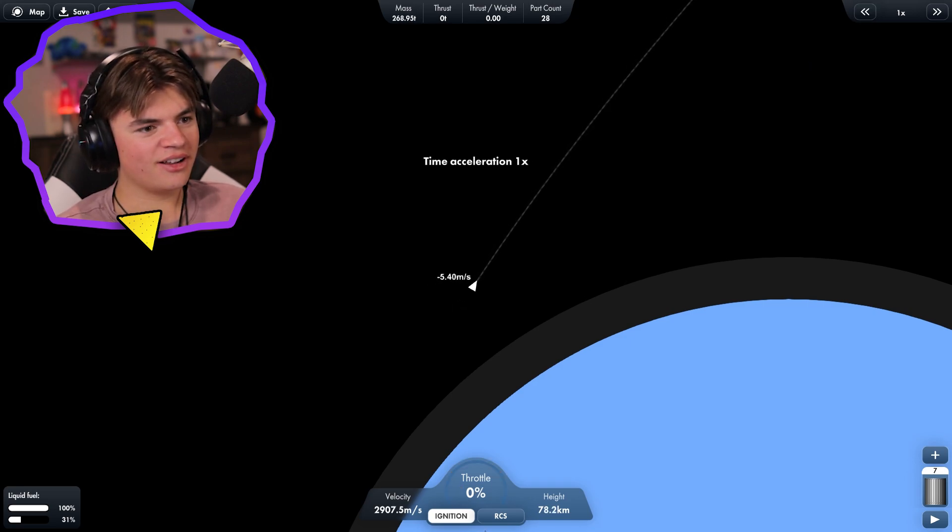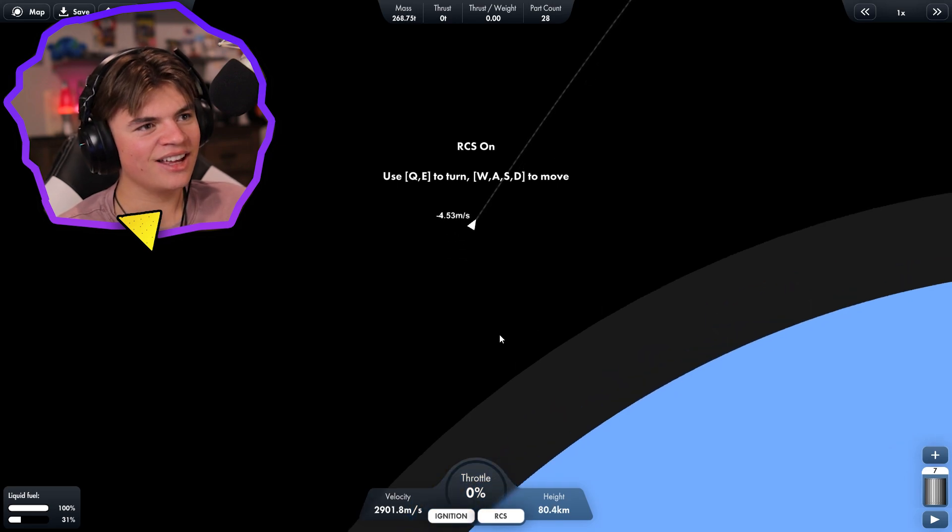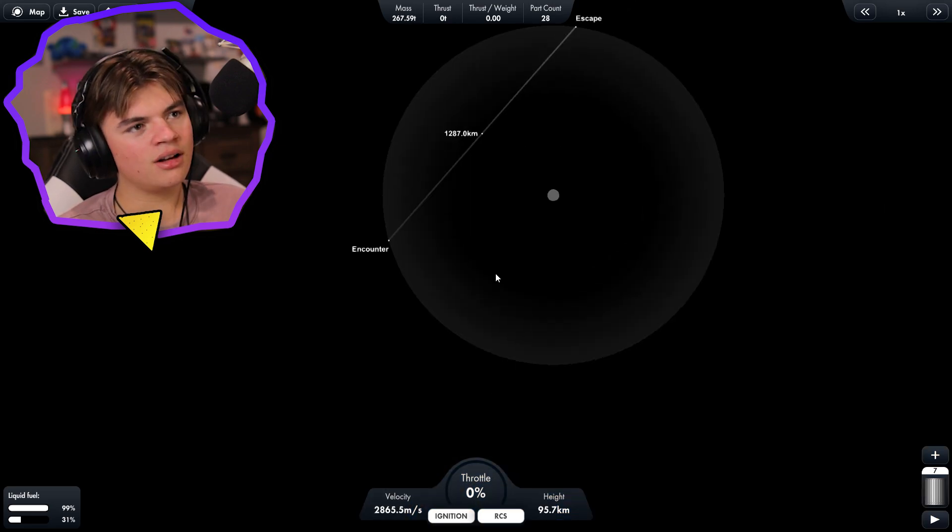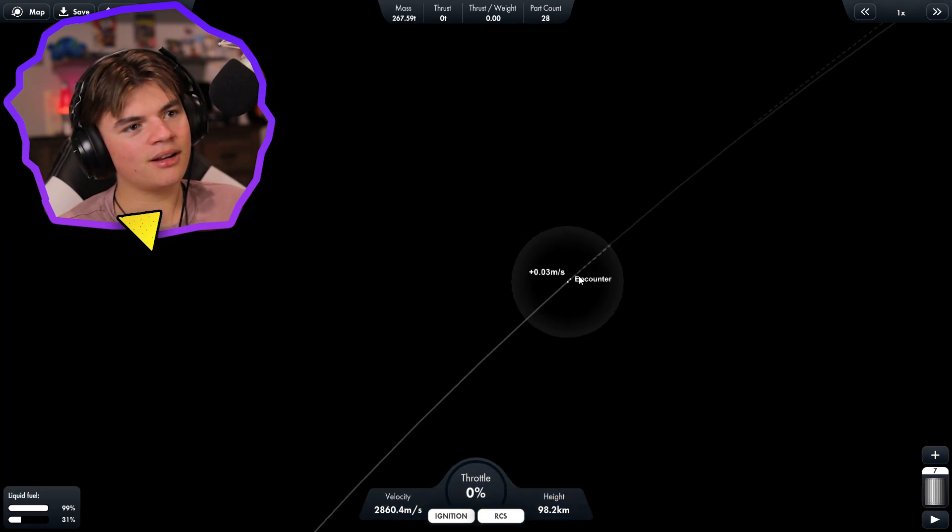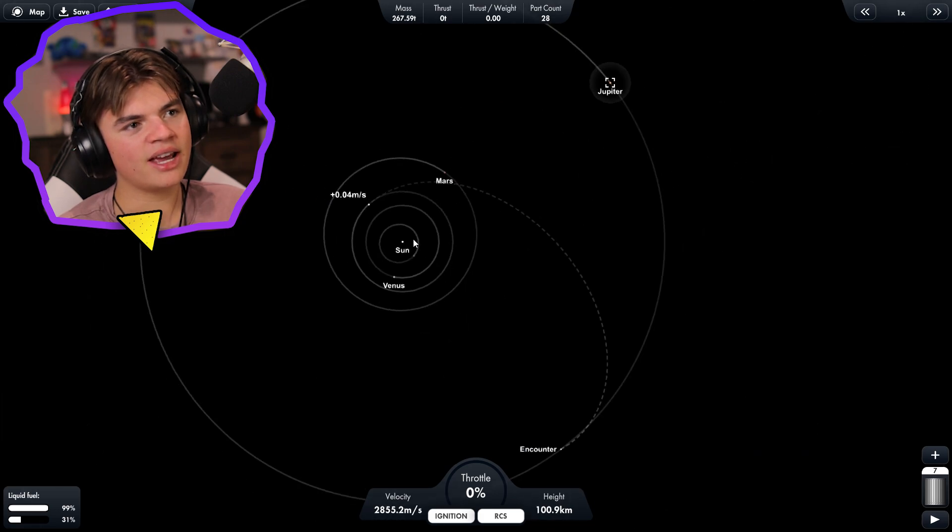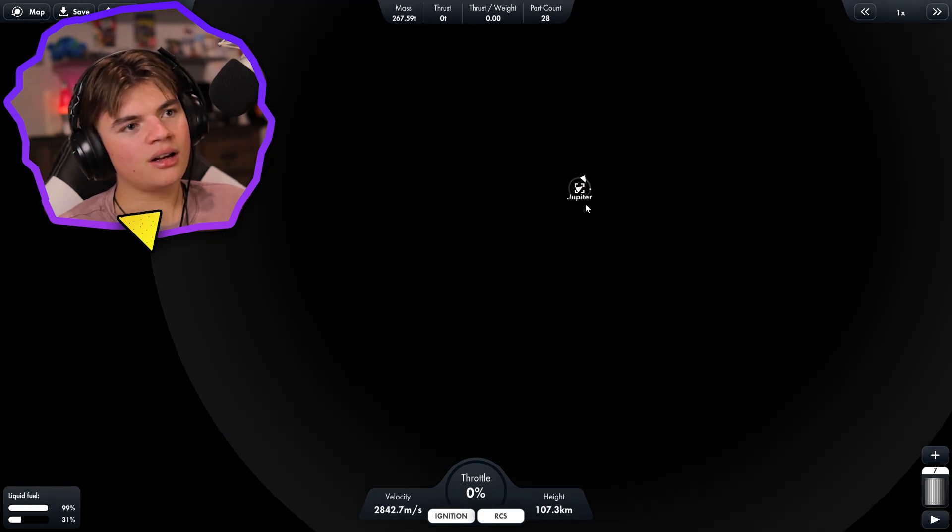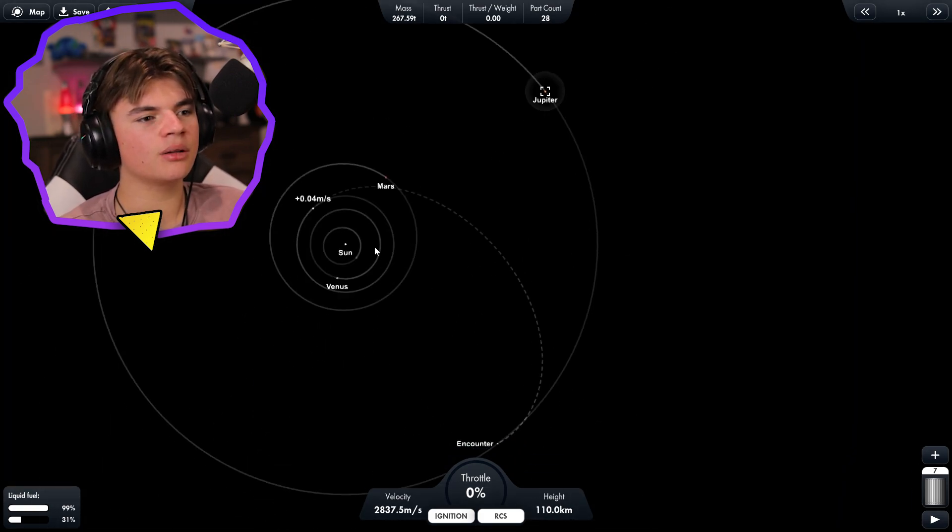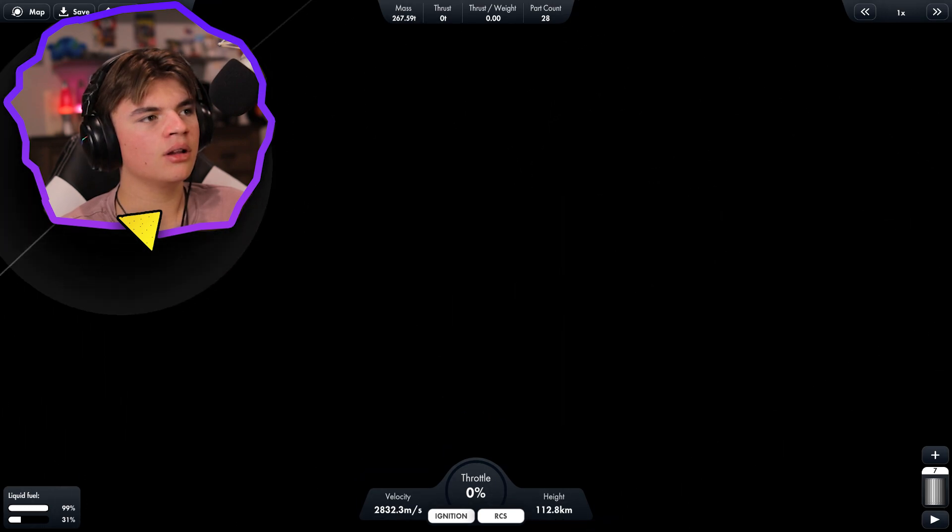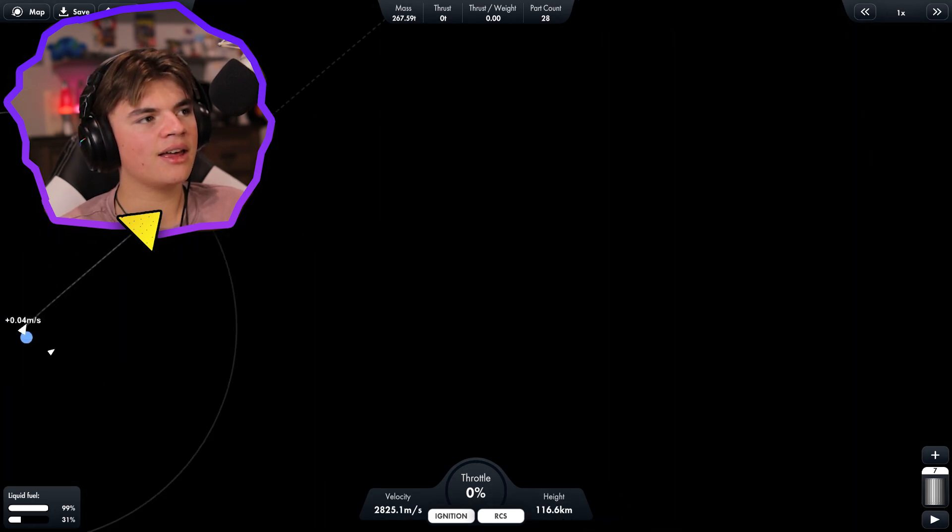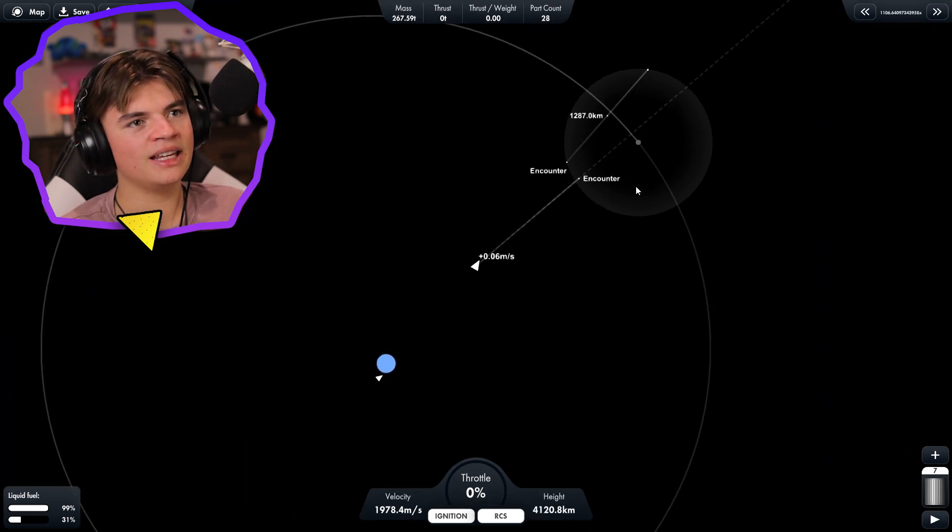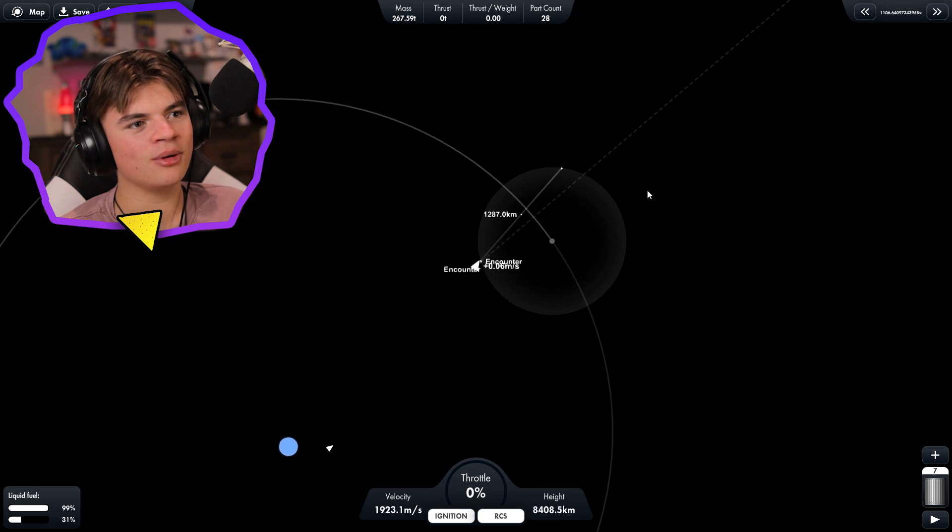Oh I went too far. RCS to the rescue here. Don't hit the moon, that'd be bad. Do we have an encounter? I think it won't show us our encounter because we have an encounter with the moon. I'm just gonna warp past that, hopefully we don't get too pulled by the moon.